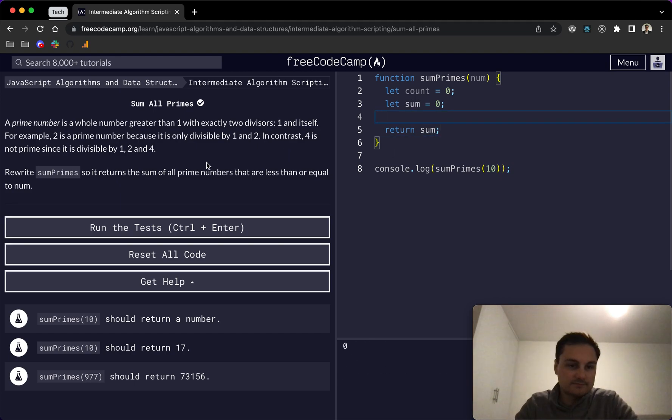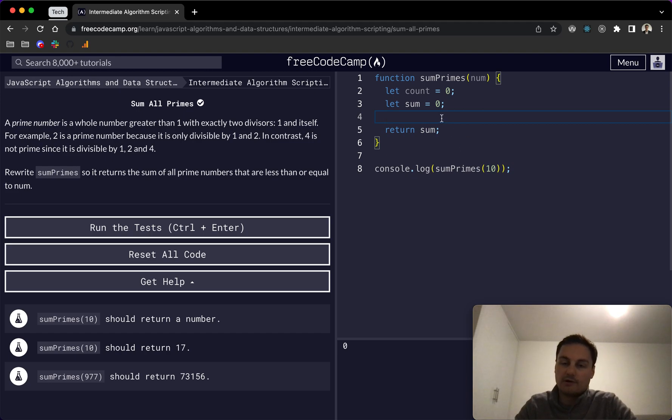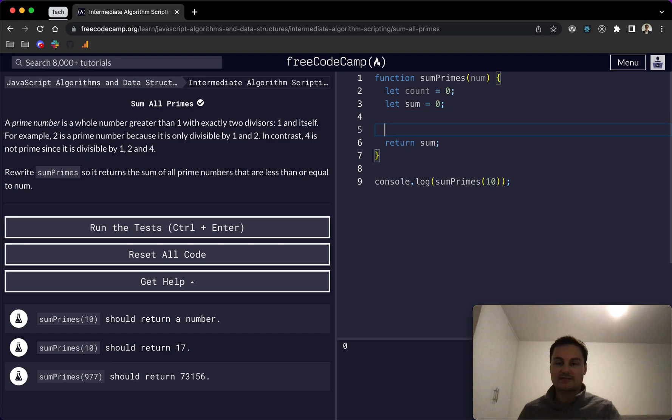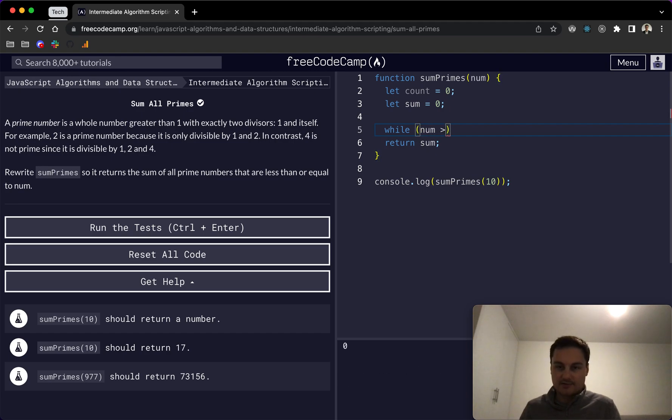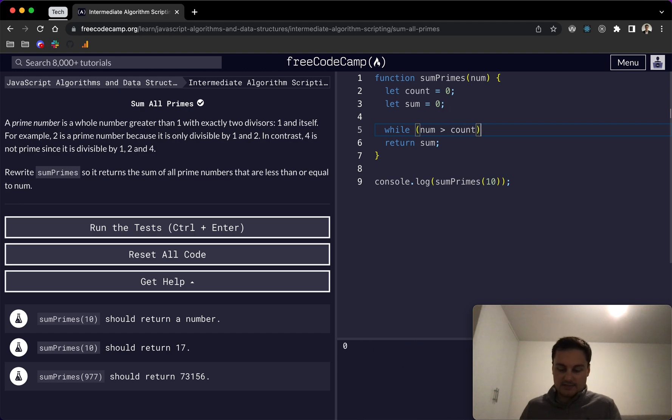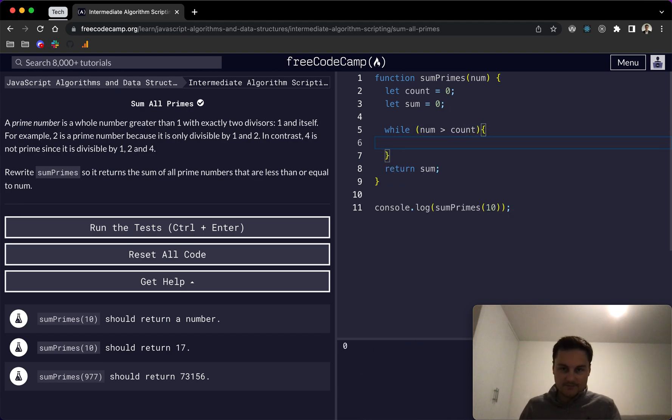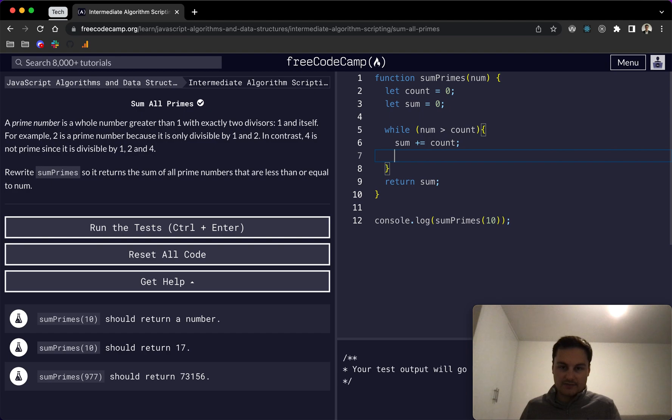Because we're returning the sum of all prime numbers, when we go through the while loop, if the number is a prime number, we'll add it to sum. We'll do while num is greater than count, we'll do sum plus equal count, and then count plus plus.